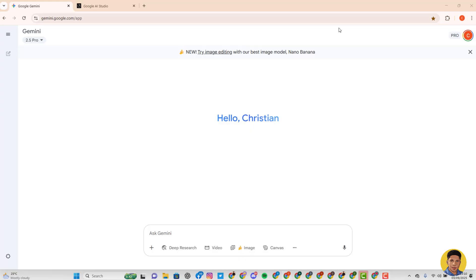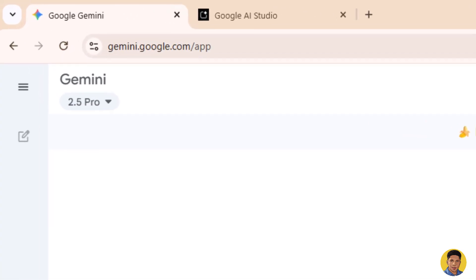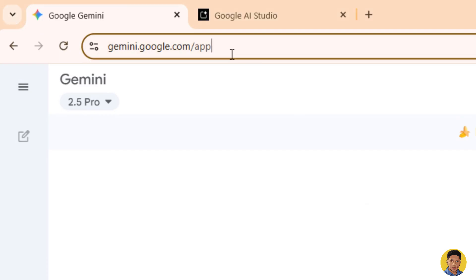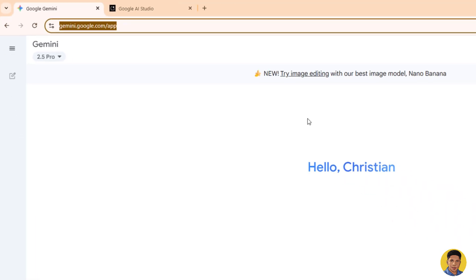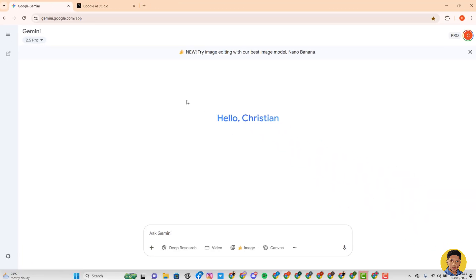Once you are done creating your music from Suno, you then head over to start working on your music video. The first step is to head over to Google Gemini. I'm using Google Gemini because it's easier for generation, but I'm also going to show you Google AI Studio so you can see you can mix it up.